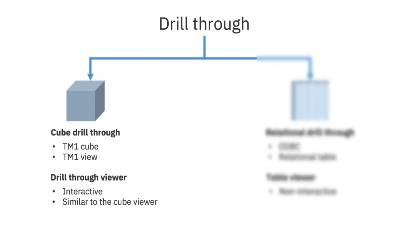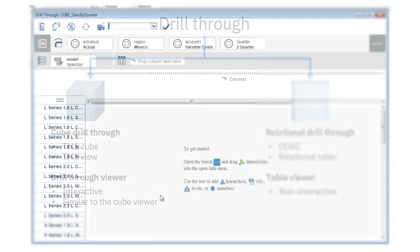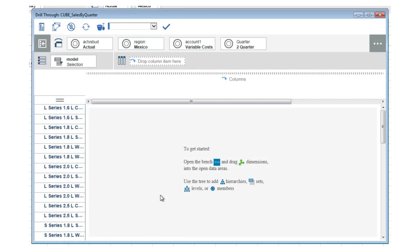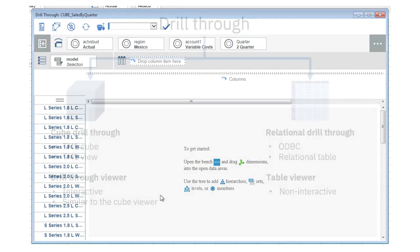A cube drill through is a drill through on a TM1 cube or TM1 view data source. When you perform a drill through on a TM1 cube or view, the drill through viewer opens. The drill through viewer is interactive and similar to the cube viewer.